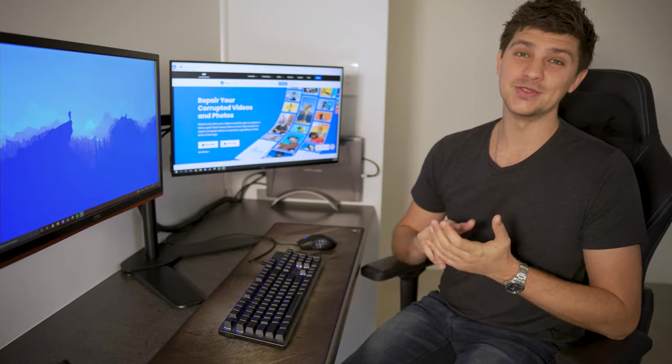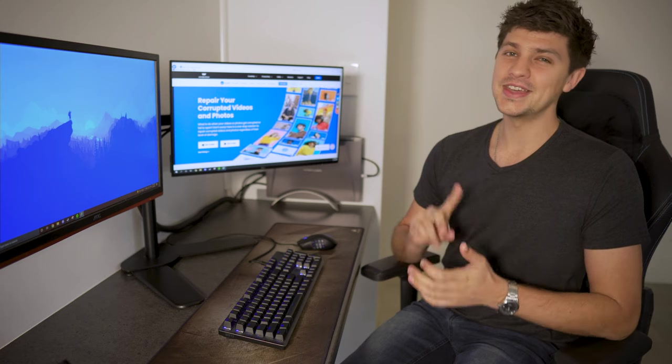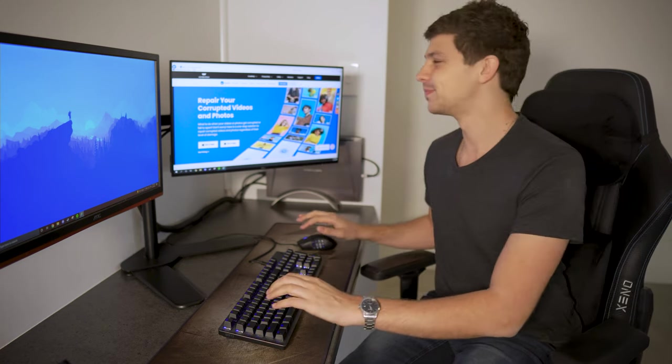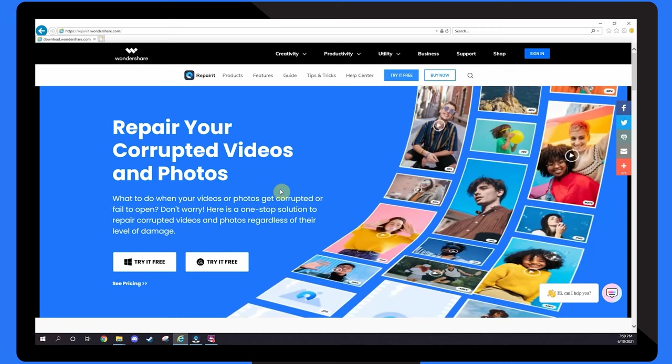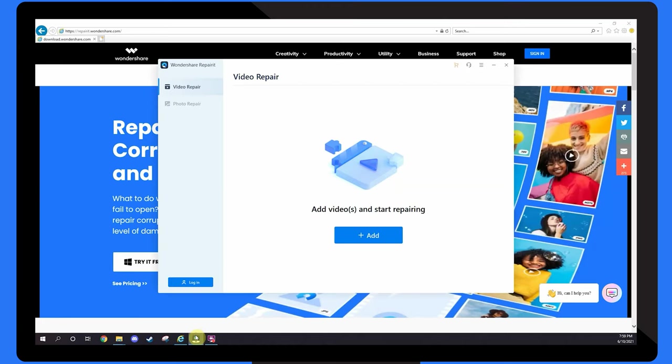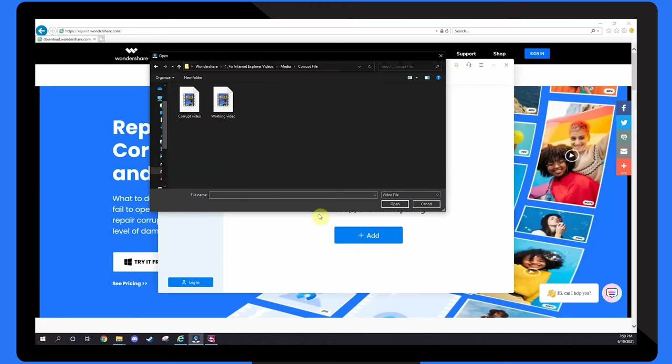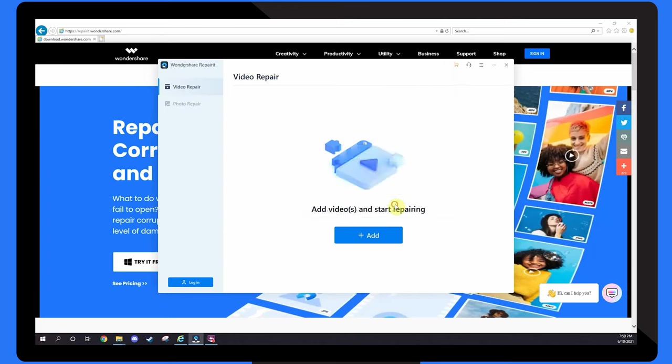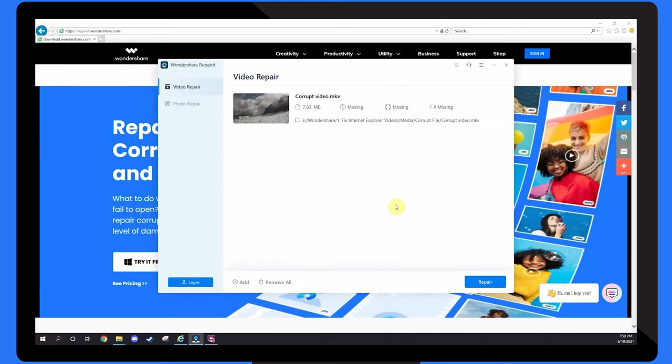Wondershare Video Repair allows you to choose between quick and advanced repair options. First, download and install the Wondershare Video Repair Tool on your computer. Press on the Add button, and select your corrupted video file. The repair tool will now begin to upload your video file. Depending on the size of the video, this could take some time. If you've added more than one video, they'll be uploaded one at a time.